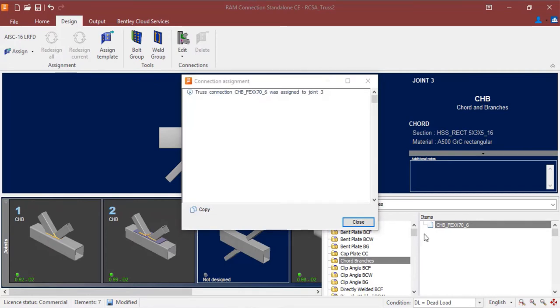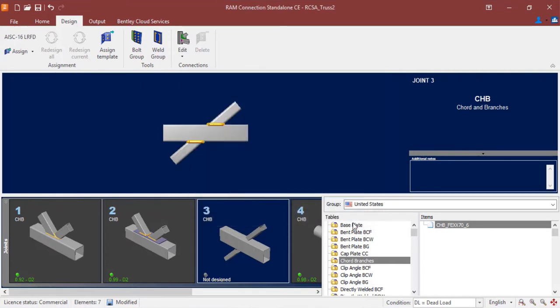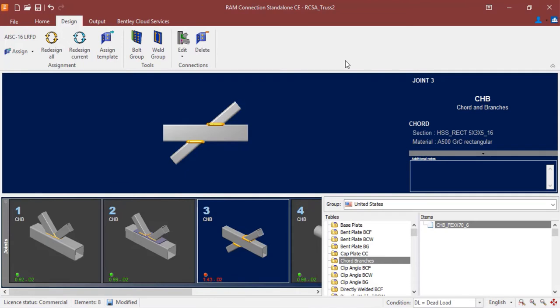Once the connection design is complete, we can go ahead and click Close, and then we're going to take a look in the joint selection area. Within the bottom left-hand corner of the thumbnail for that particular joint, you'll be able to see the status of your connection design.